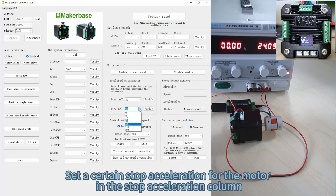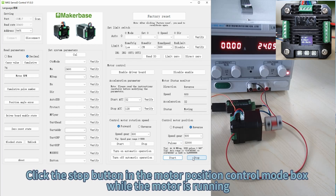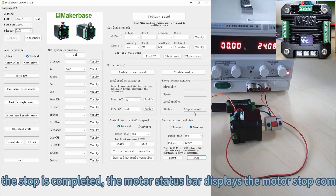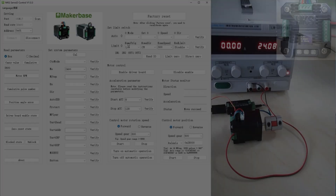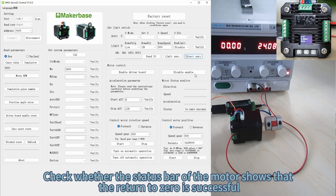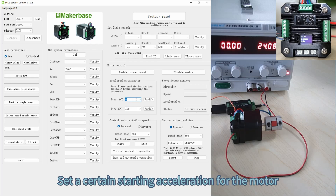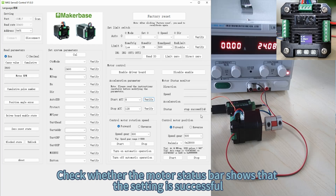Check the motor screen to see that the motor has run to the expected position. Set a certain stop acceleration for the motor in the stop acceleration column. Click the Stop button in the motor position control mode box while the motor is running. After the stop is completed, the motor status bar displays 'motor stop complete'. Click the Direct Zero button to set the current motor position to zero, and check whether the status bar shows that return to zero is successful.